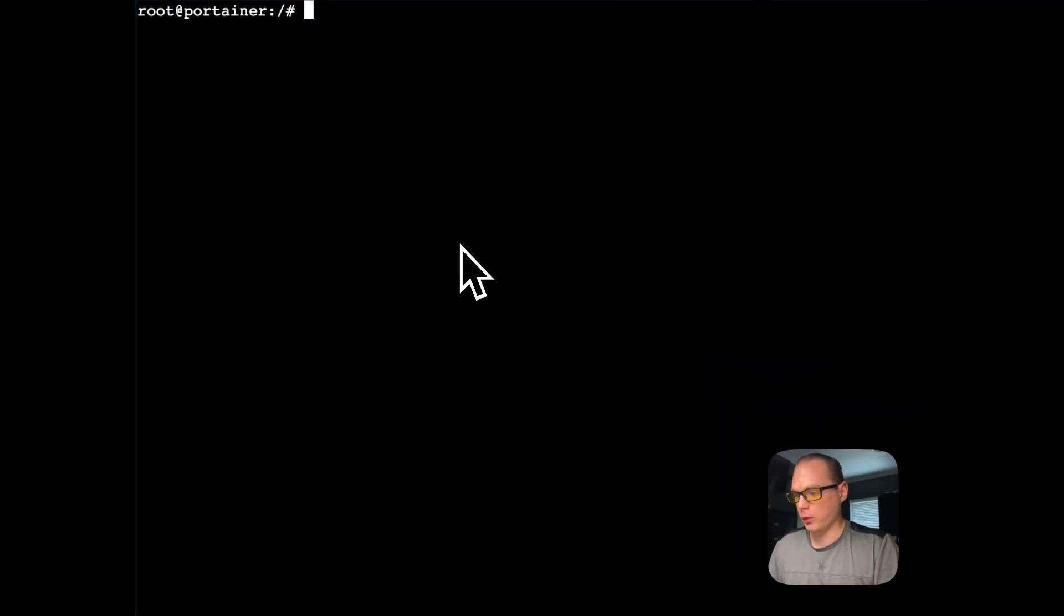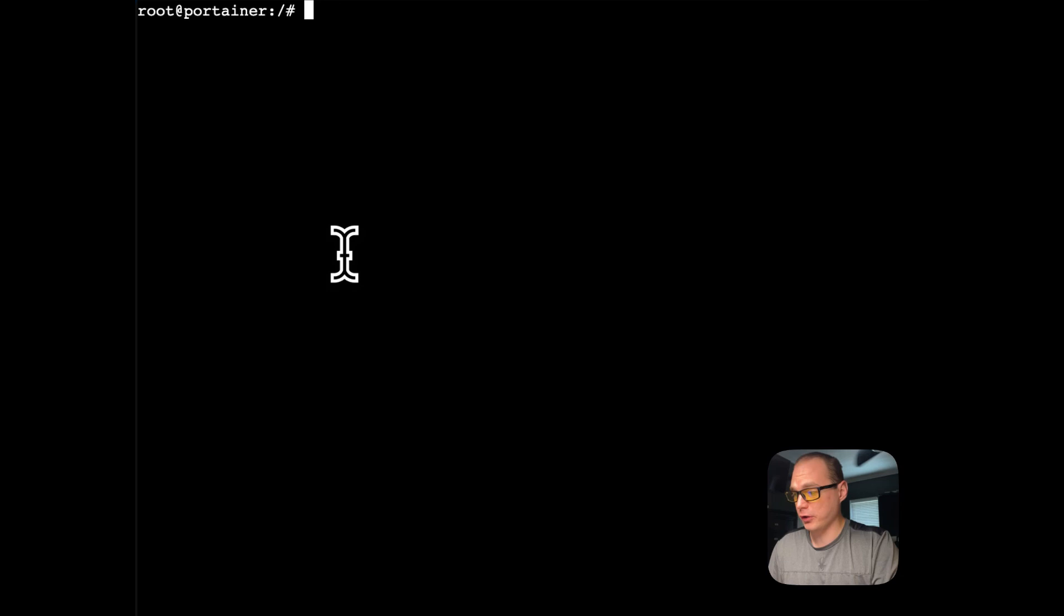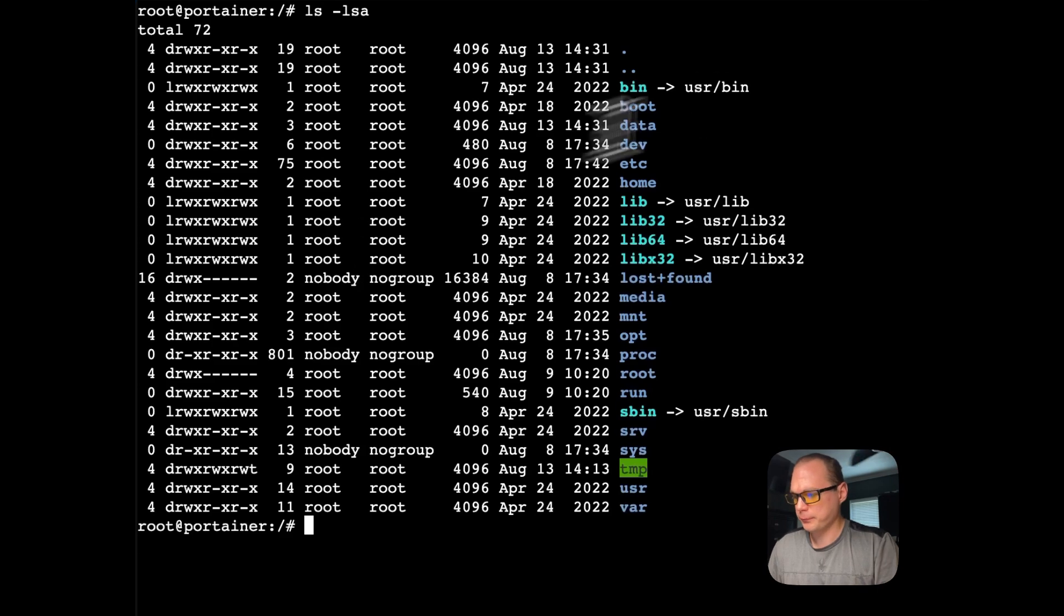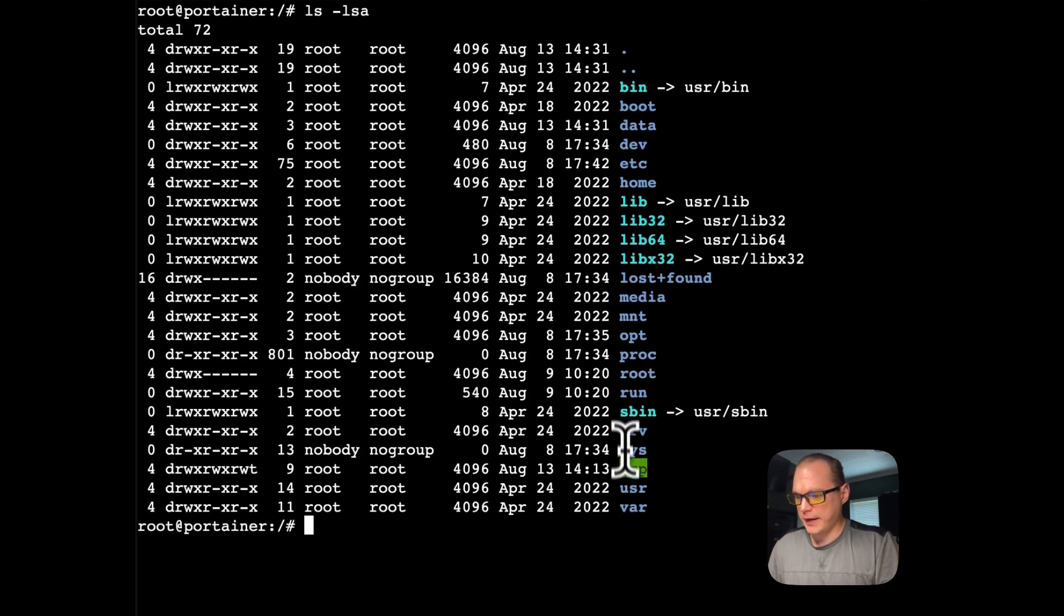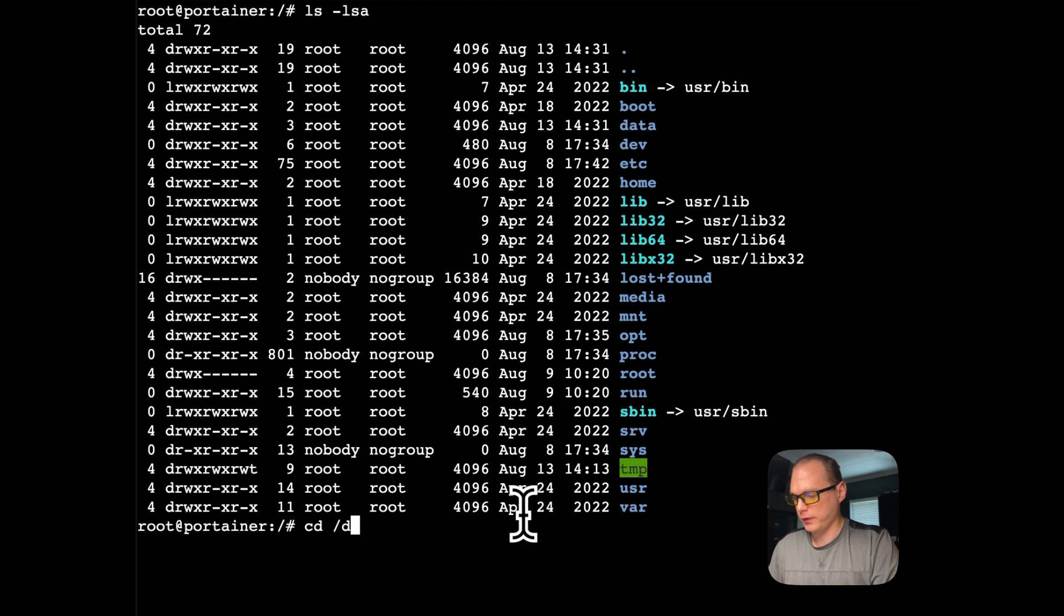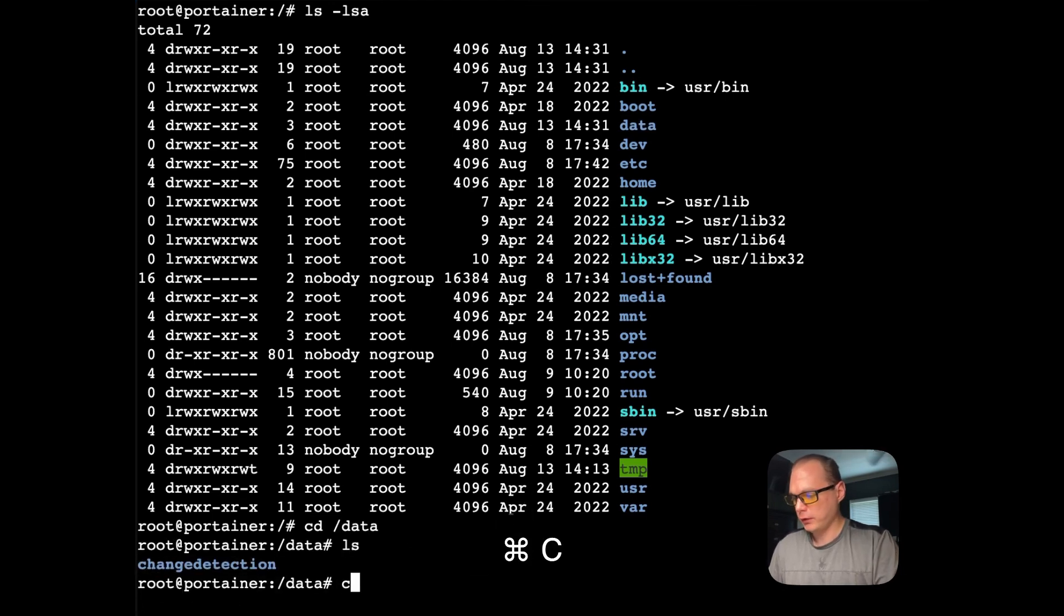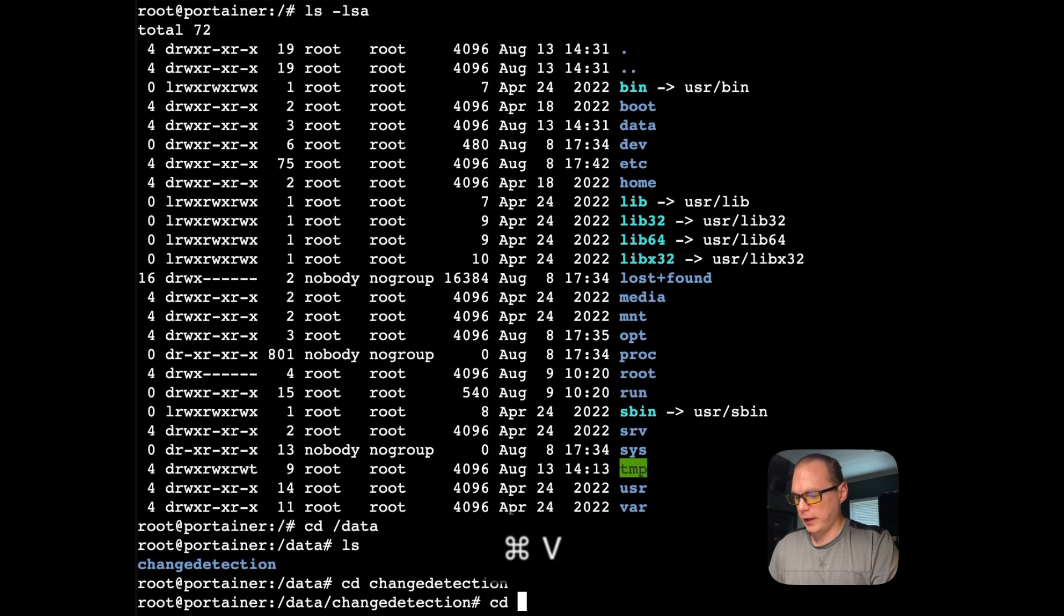In your Portainer's installation you can SSH into it or however you do it. In Proxmox you can go to the console. I'm going to go and see what's in there. The data directory is in here, so I'm going to go to data and then change detection right here.